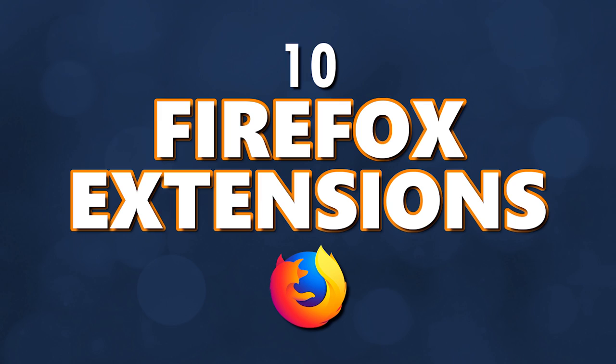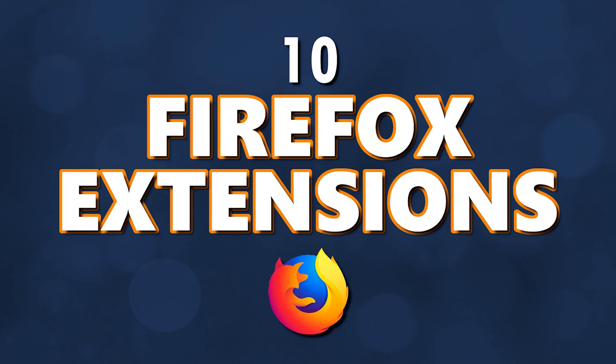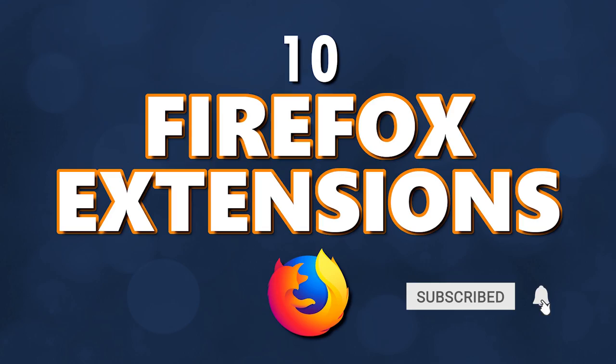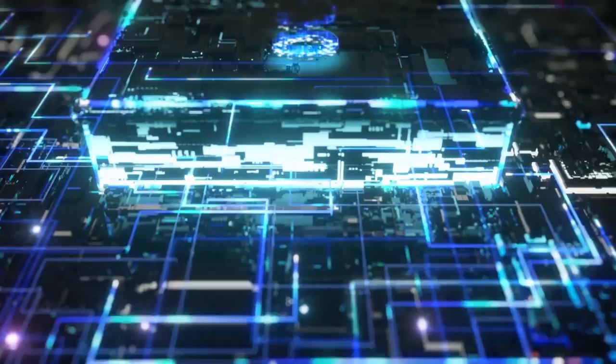A couple months back, we did a video about useful extensions for the Chrome browser. Now it's time to give some love to Firefox. I will show you 10 of our favorite extensions for the Firefox browser that will make you more productive and improve your overall web browsing experience. Let's get started.